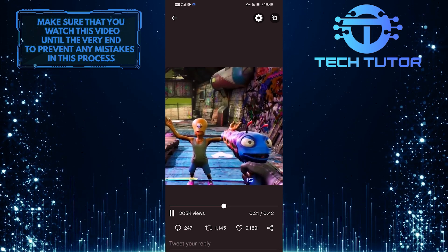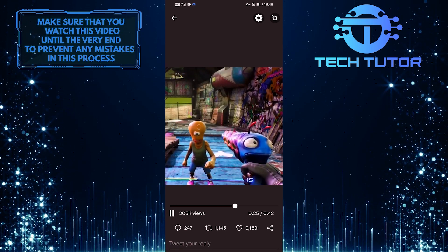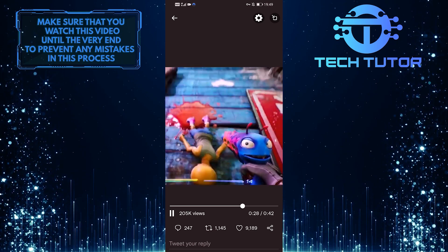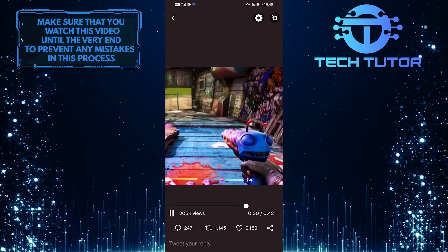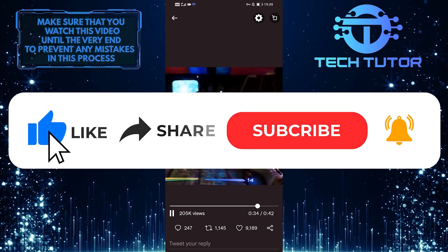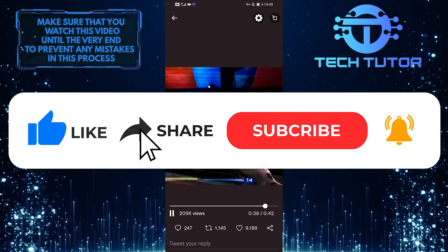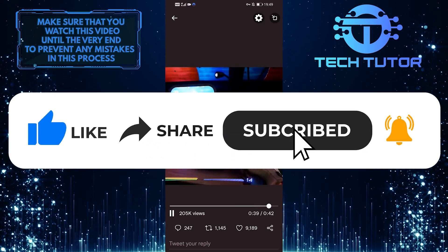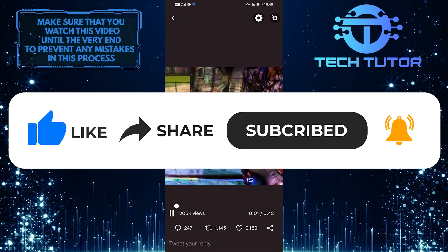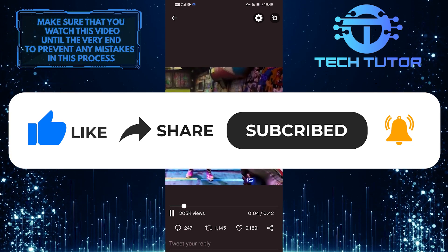So that wraps up this video. If you have any questions about this whole process, please let me know in the comments section below. And if this video helped you out, please give it a big thumbs up and subscribe to this channel for more tutorial videos like this one. Thank you so much for watching and have a good day.